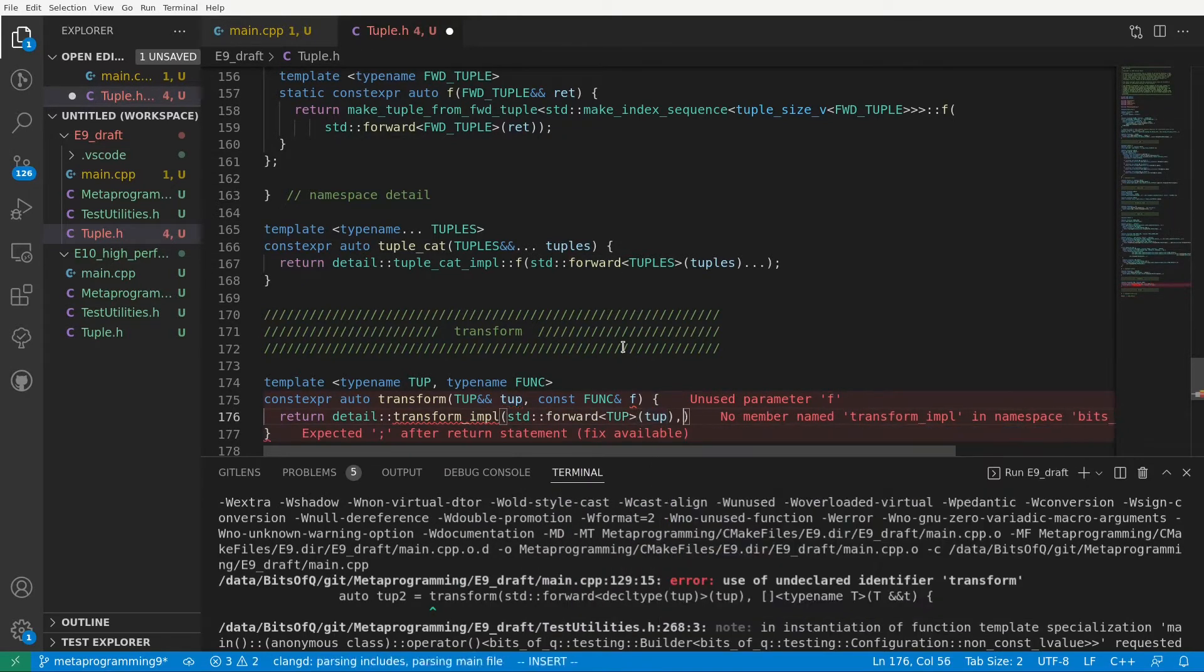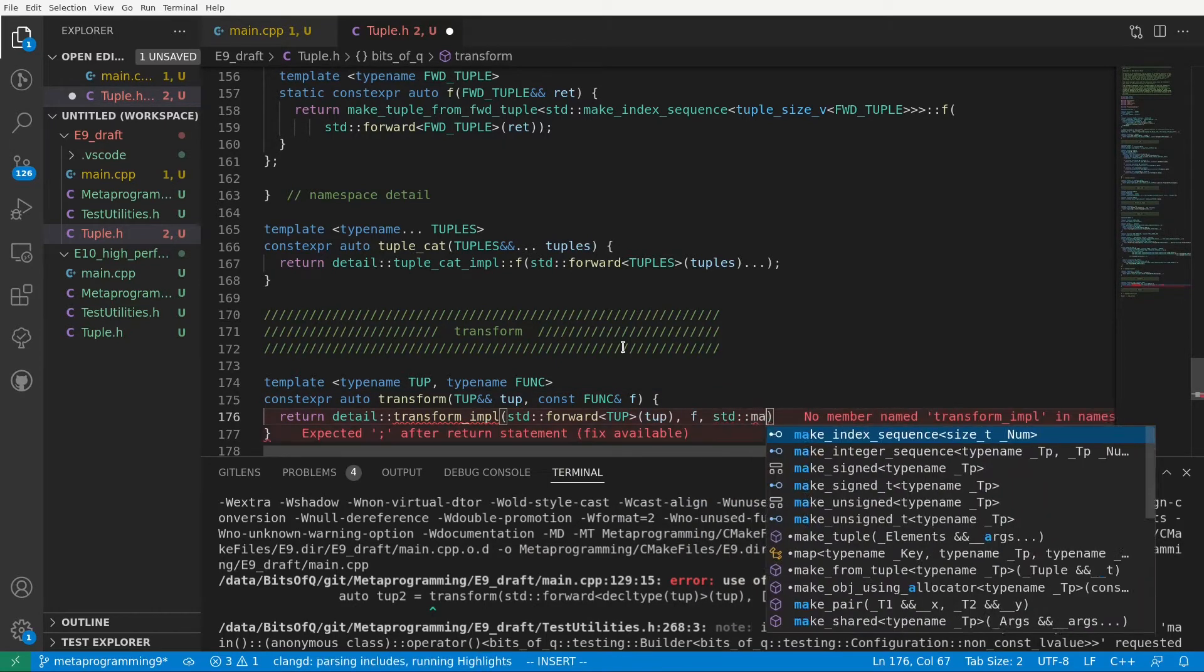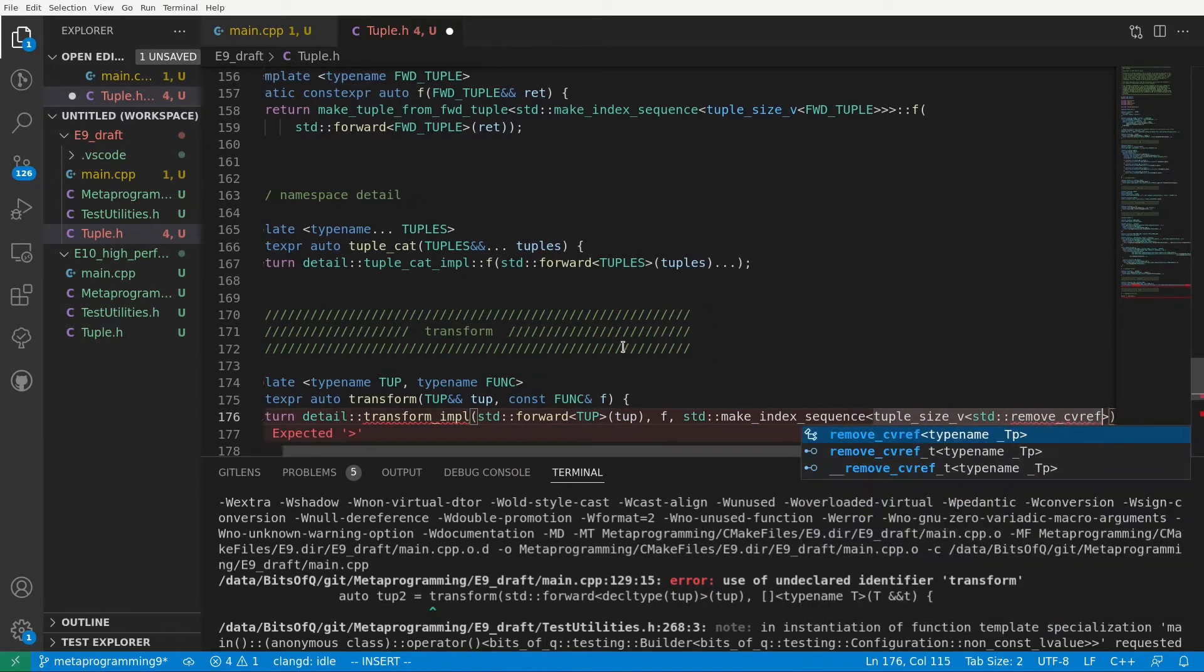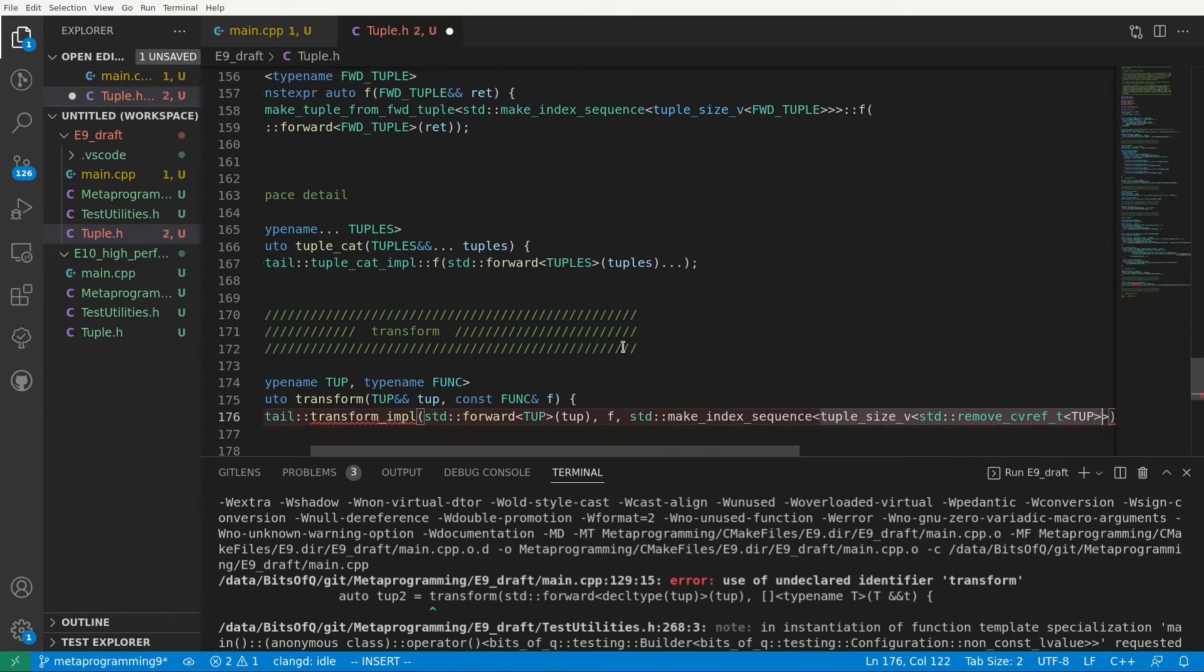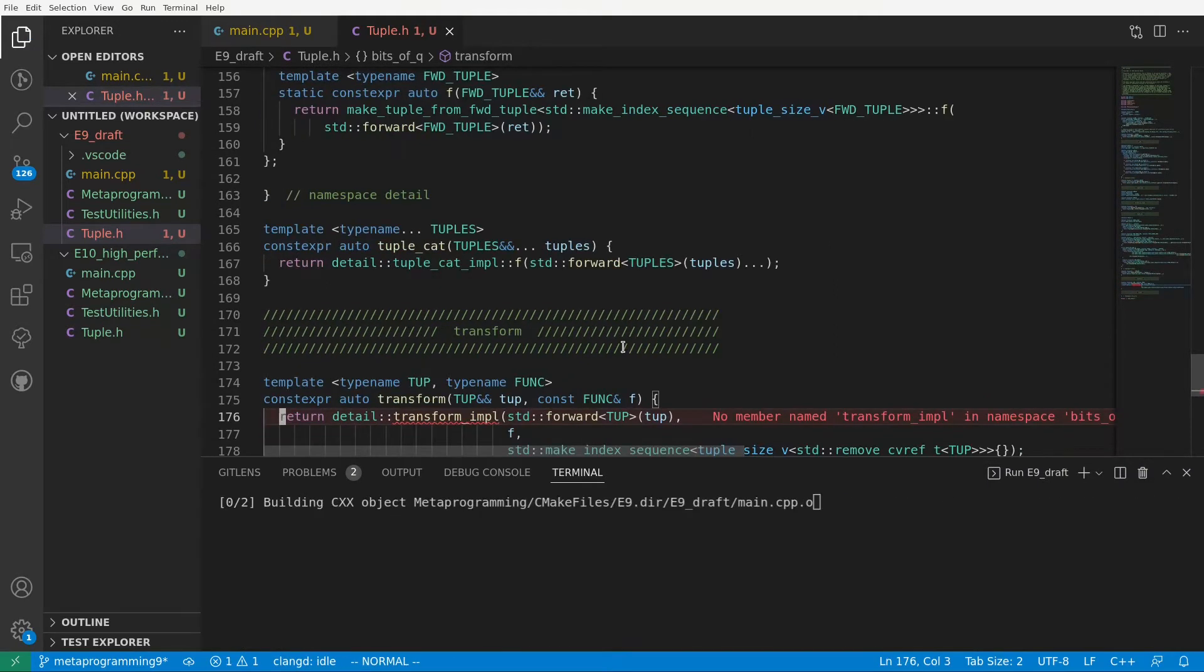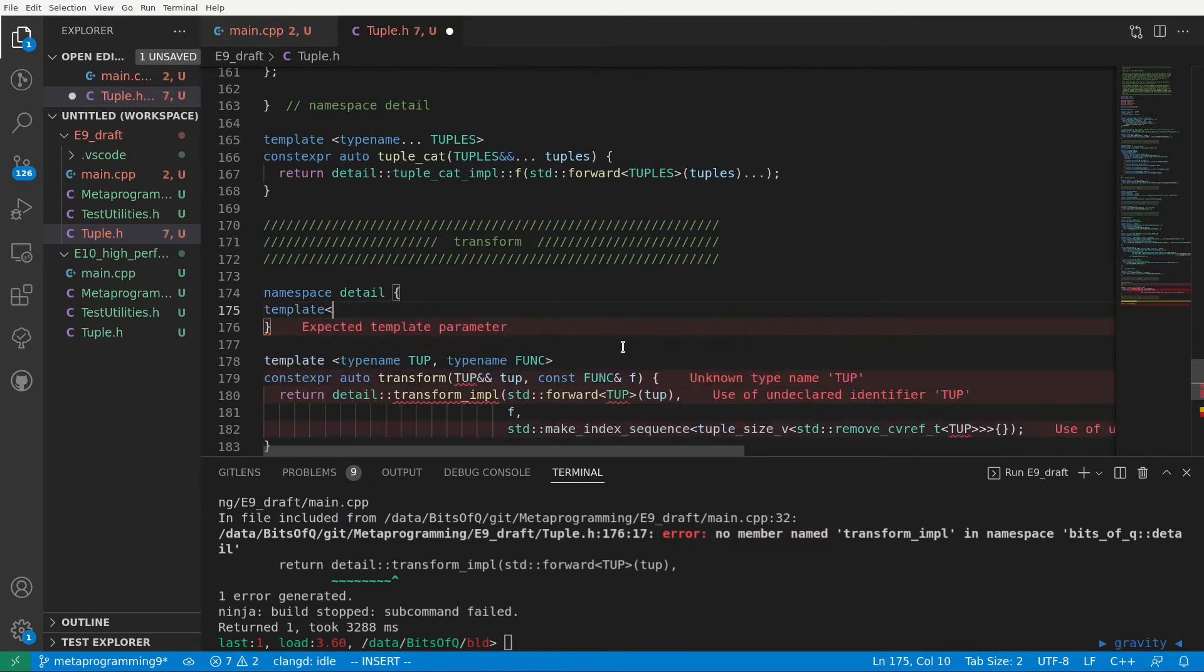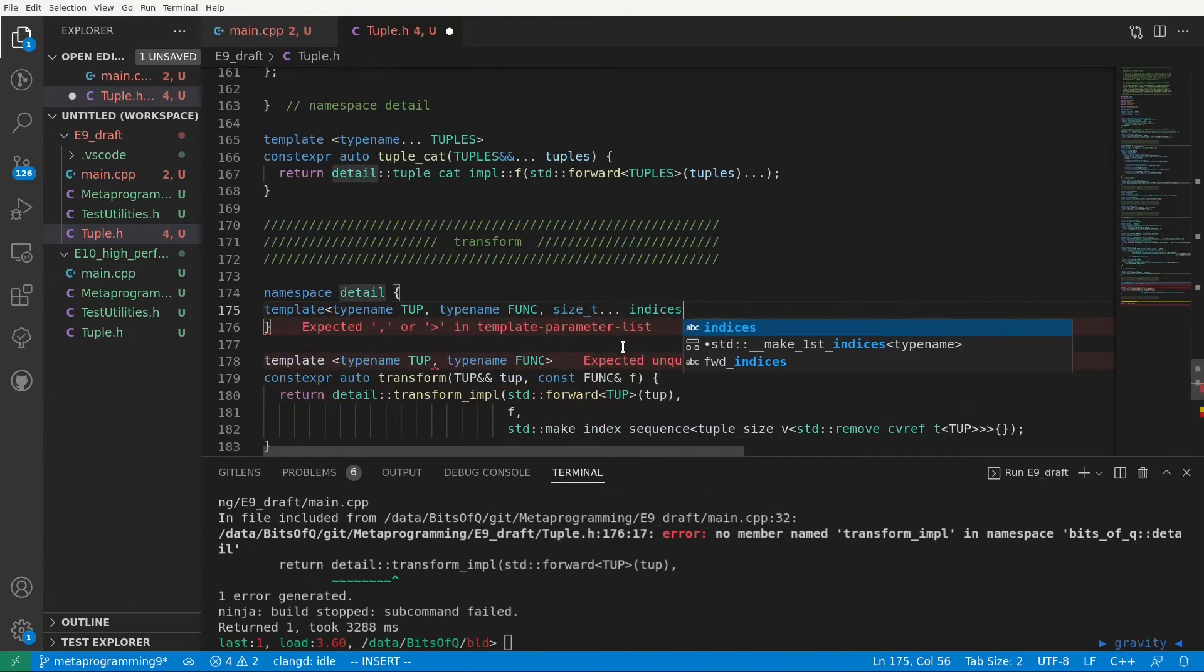The plan is to simply create a new tuple by using transform on the result of getting the different elements. As in earlier episodes, we will create an underscore impl function, to which we pass our tuple, as well as an index sequence of the size of our tuple. We use std remove cvref t, because tuple size doesn't work on const or reference types. We create transform impl in the detail namespace.